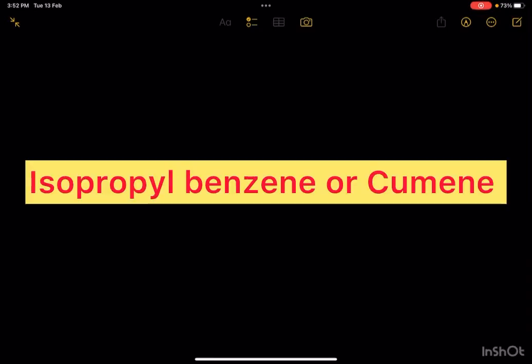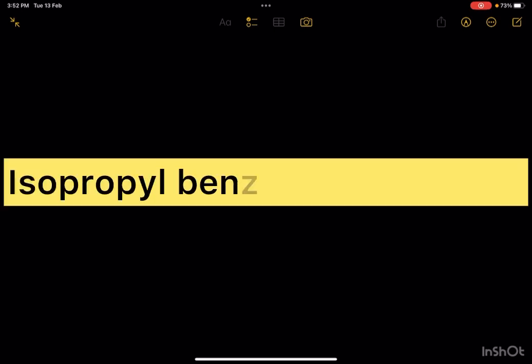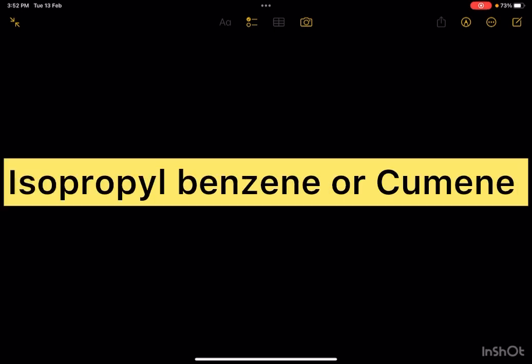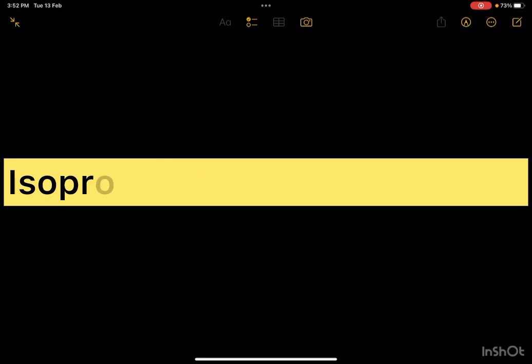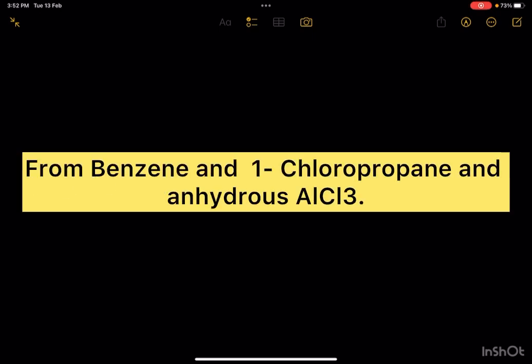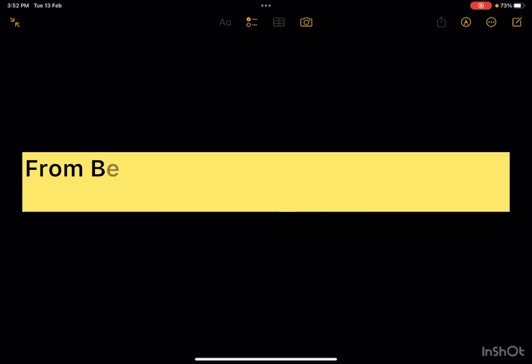In this video, we'll discuss how to prepare isopropylbenzene or cumene from benzene by treating with 1-chloropropane in the presence of anhydrous aluminium chloride. Let us start without wasting much time.